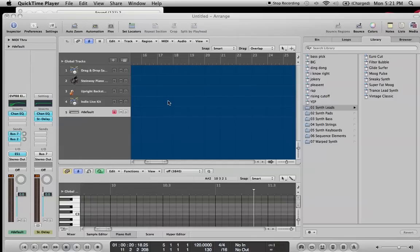What's up YouTube, this is Mousetrap Kids with another tutorial. This time I'm going to focus on the ES1 synth and making a kind of house type sine wave pitch bendy lead.